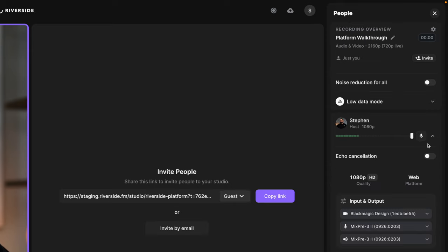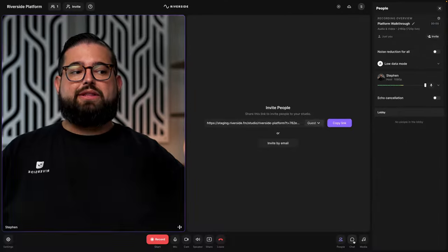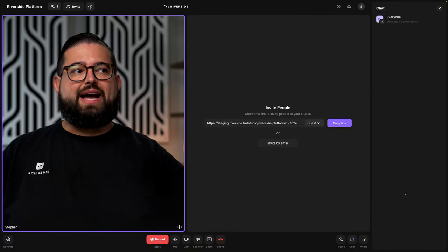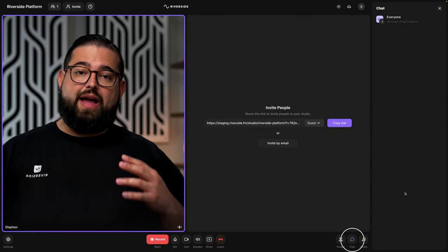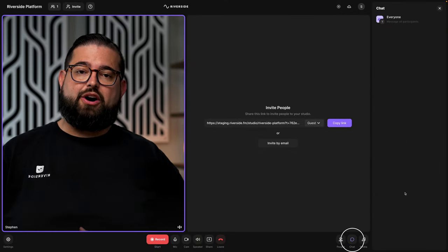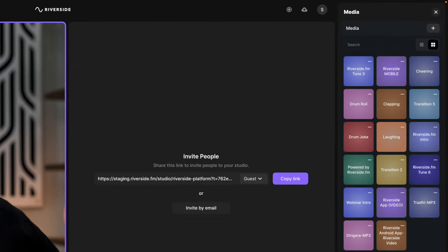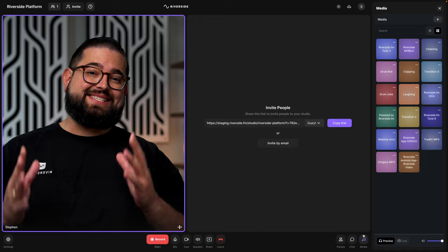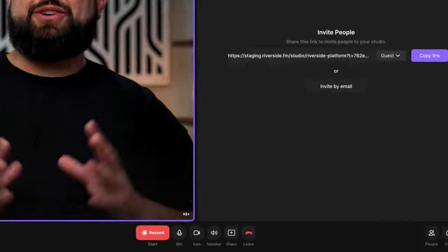Under each participant, you can expand that menu and see what video, audio, and speaker device each participant is using. Here at the bottom, you can also access our chat feature where you can chat with everyone who's on the call. Here you can also access the media board where you can upload video or audio files to present during the recording. You'll get a separate track for all of those files when you're done.